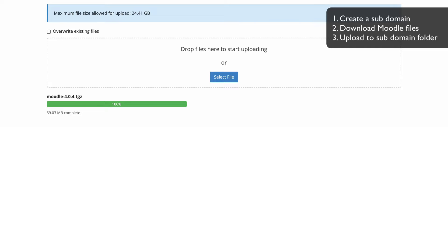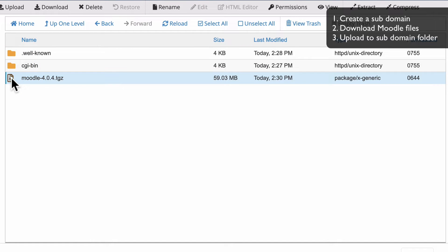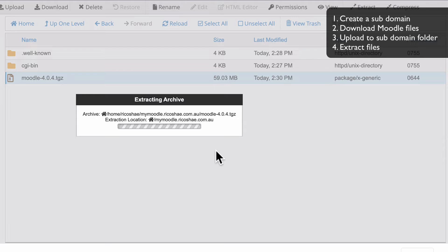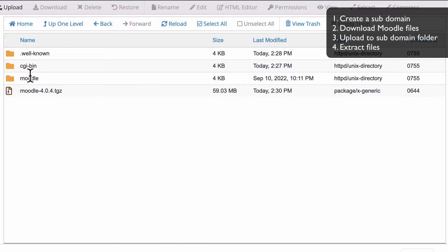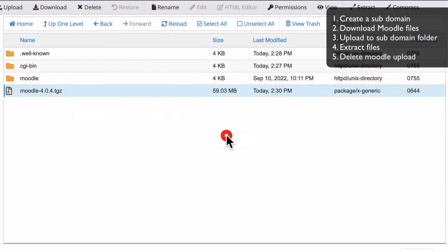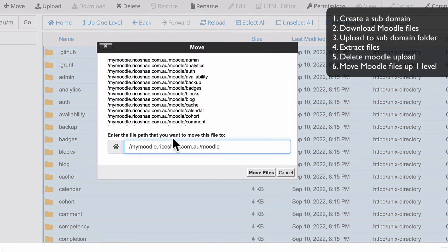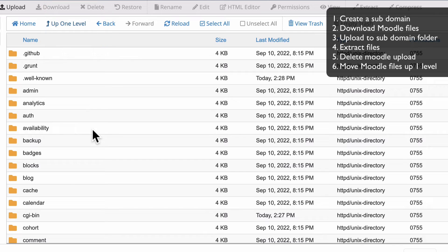That's now completed. We can close that tab and go back to our file manager, select Reload, and you'll find the Moodle 4.0 zip file is there. We're going to extract it into the root folder — mymoodle.ricochet.com.au. Notice that it automatically put that into a folder called Moodle inside the compressed file, so we just need to move all of those files back up. I'll delete the zip file first since we don't need that again, then go into the Moodle folder, select All, and move it all up one folder. Now we have all of our files where we need them.